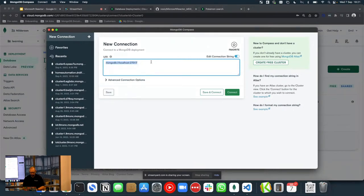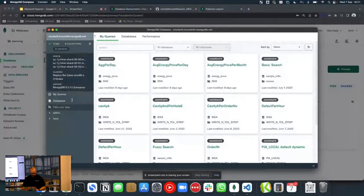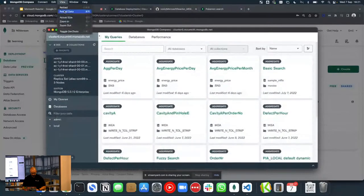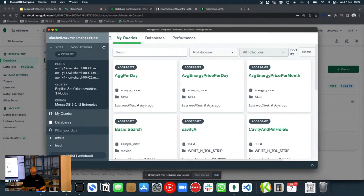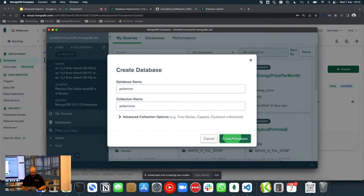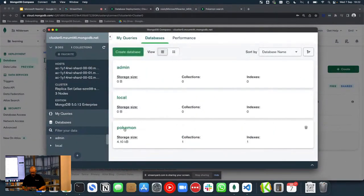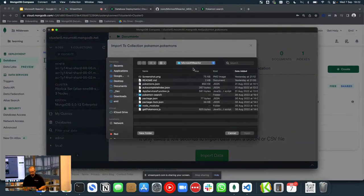We paste our connection string, enter the username MongoAdmin and the password. We're going to create a new database called Pokemon, and a new collection — a collection in MongoDB is essentially a table from a relational perspective. We'll call that collection Pokemon and create the database. Then we're going to import some data. I have already pre-cooked some data containing Pokemons, and I'm also including a script in the source code to fetch all this data from an open API online.